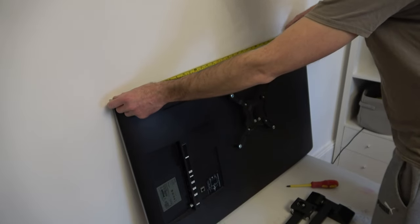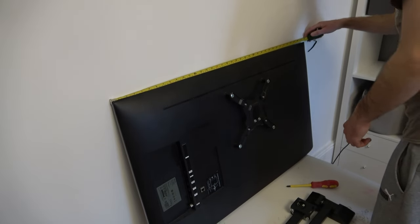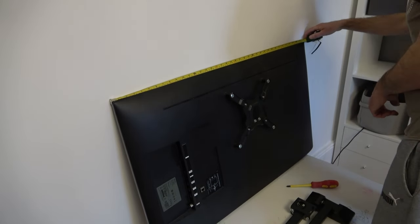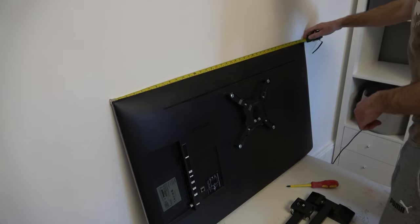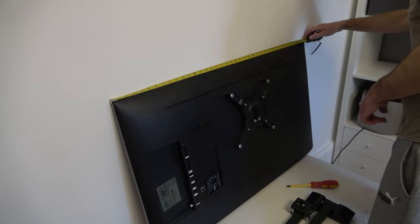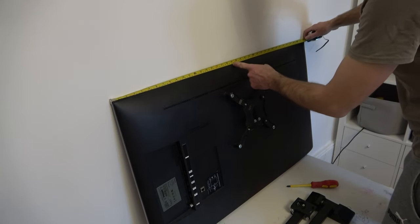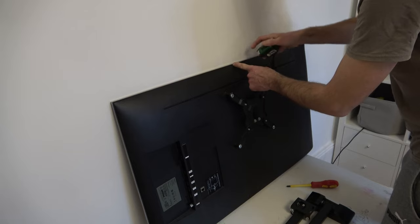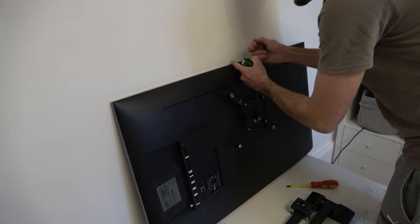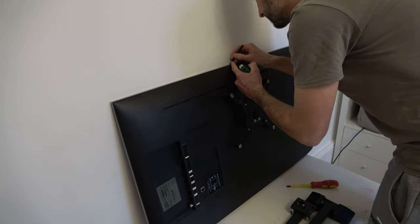Now in order to get the TV in the right position on the wall, I'm going to make a datum point on the TV. This can be anywhere you want, but for me I'm going to take the center. Using a measuring tape, I work out the length of the TV, divide it by two, and mark a point in the center.